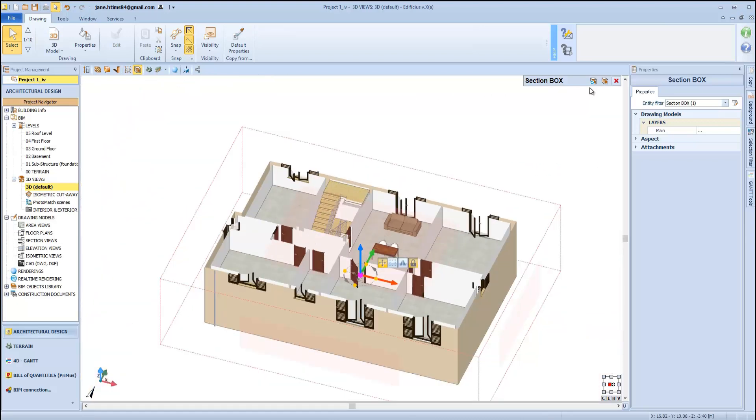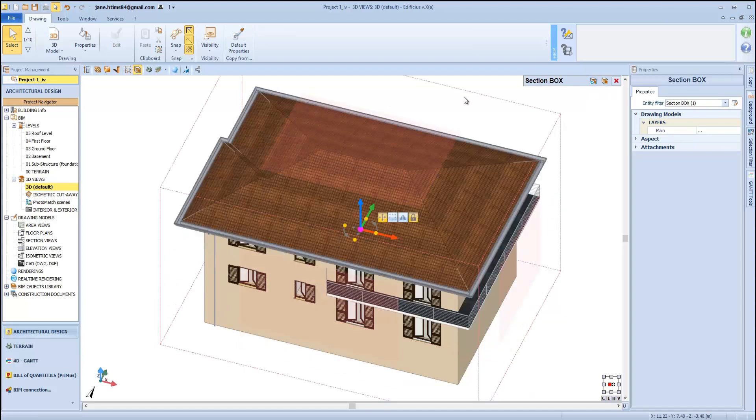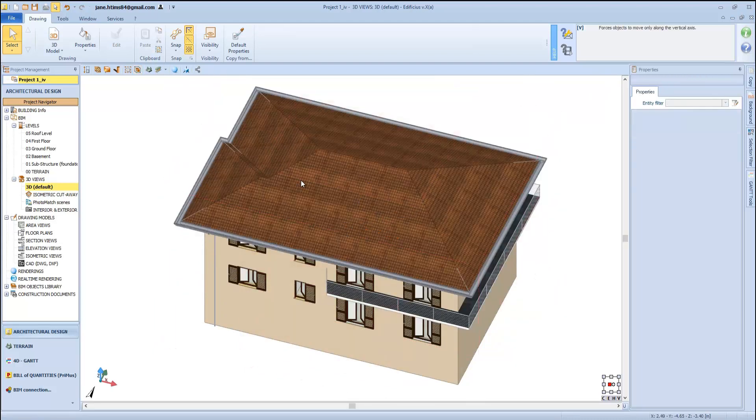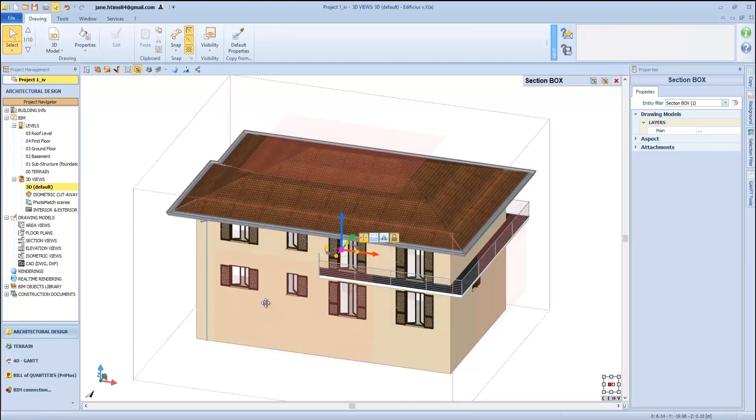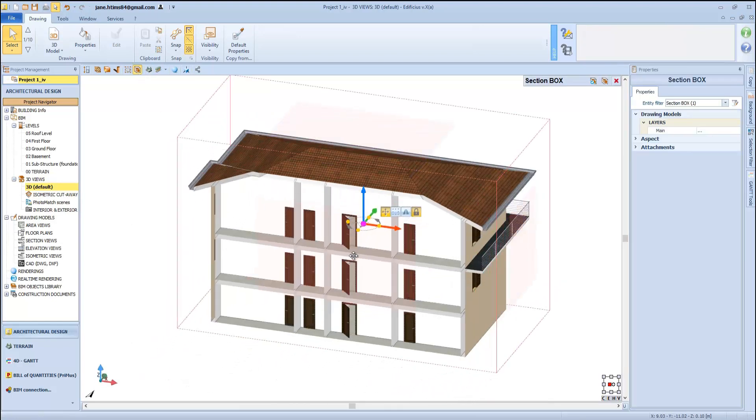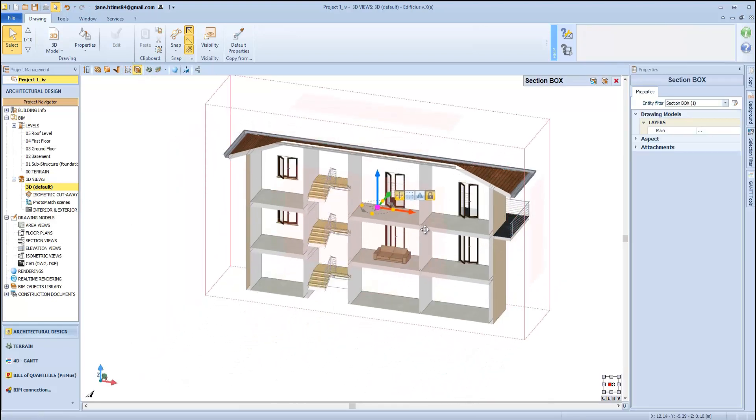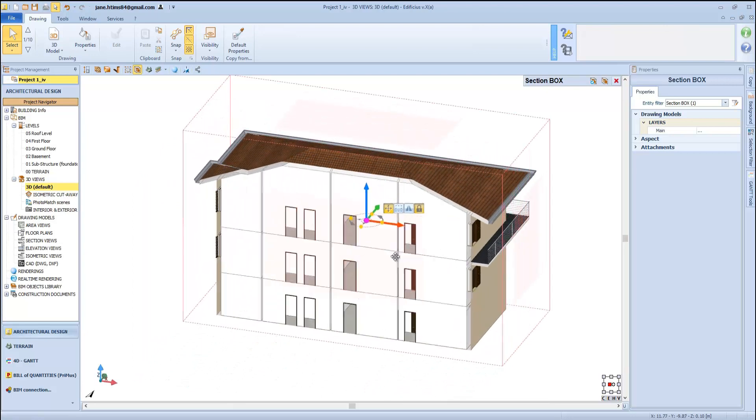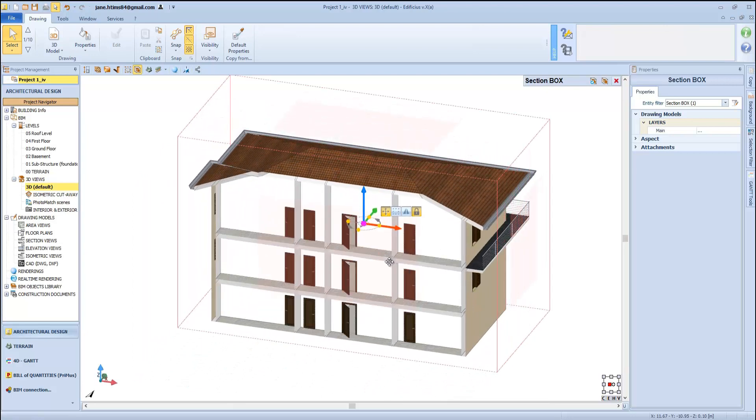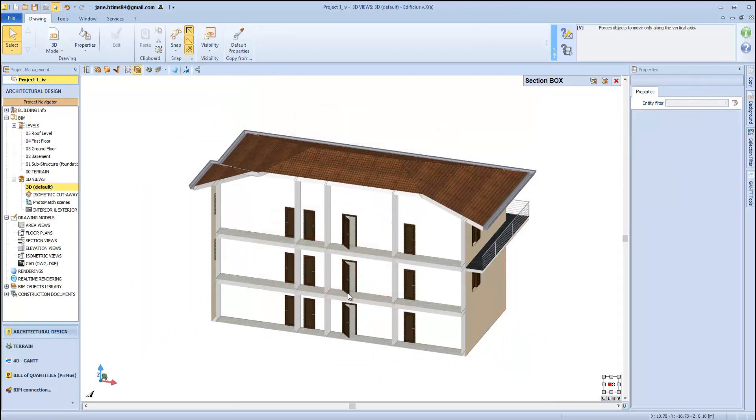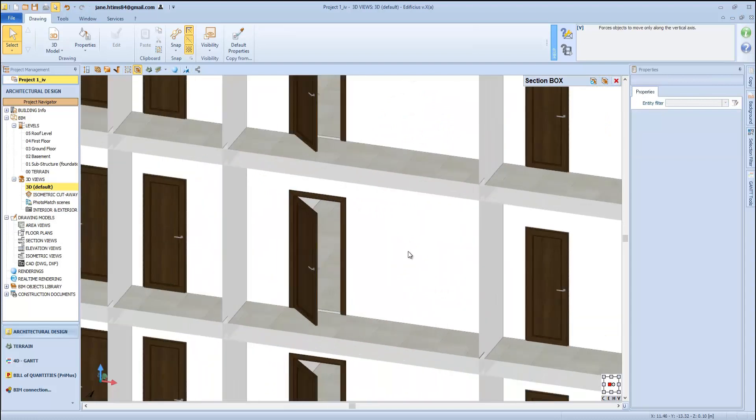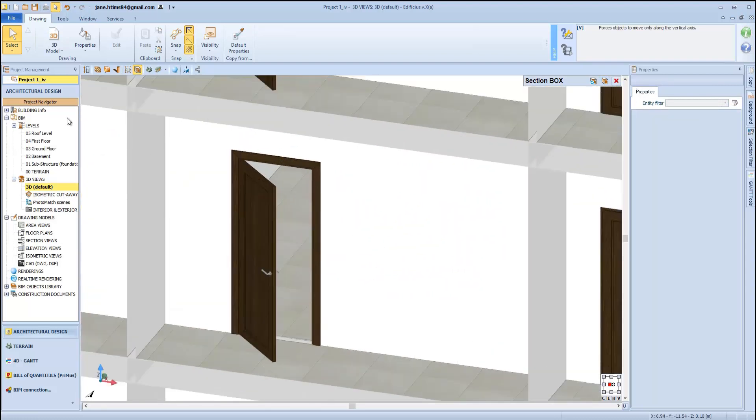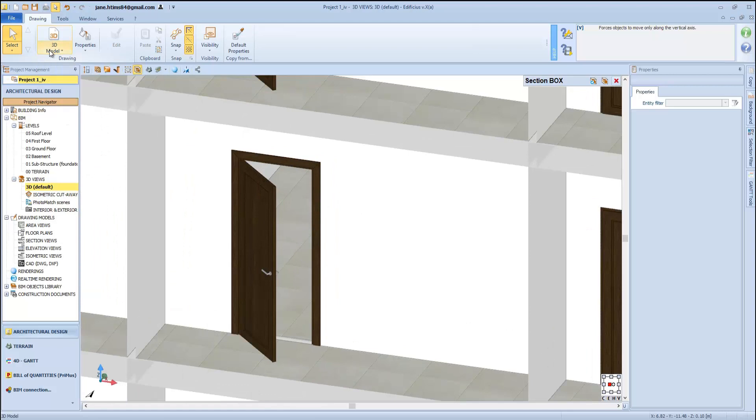Let's switch back to normal view. This section view box can also be used to model our building. We can enter our room in this way, then hide the box and continue the 3D modeling process by inserting other objects, such as our technical systems and installation objects.